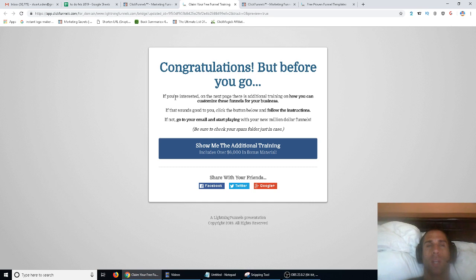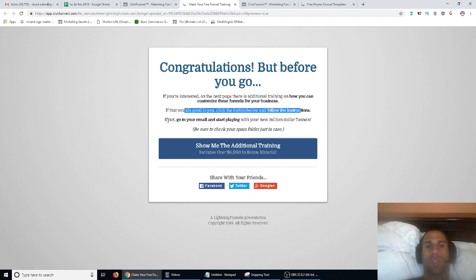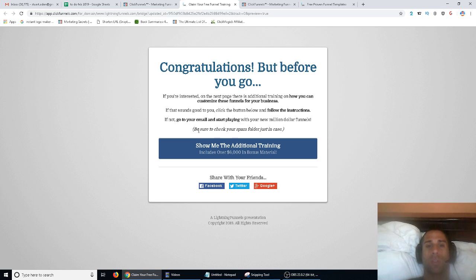Basically you just prepare them — on the next page there's additional training on how you can customize these funnels for your business. So on one hand I'm giving away funnels, and then on the bridge page I'm saying: hey, if you want help actually using them, just go to the next page. If that sounds good, click the button below and follow the instructions. If not, go to your email and start playing with your new funnels. I want to make it feel like a no-pressure kind of thing.